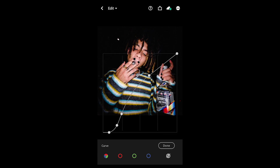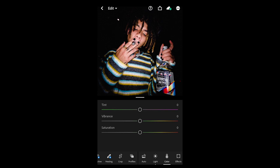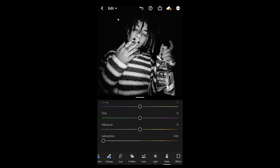Go over to Color and scroll down, then pull the saturation all the way down to negative 100. Now it's a black and white picture.